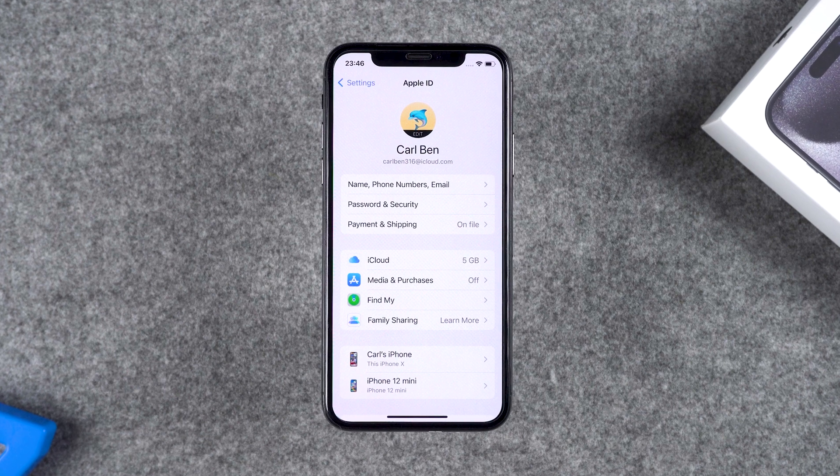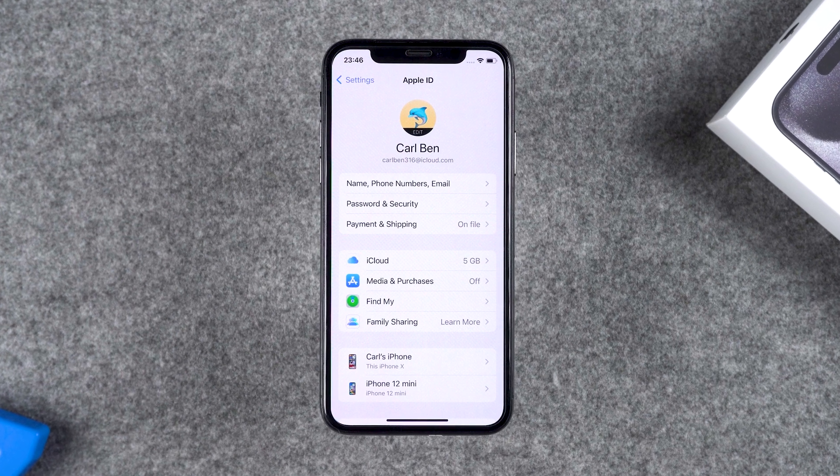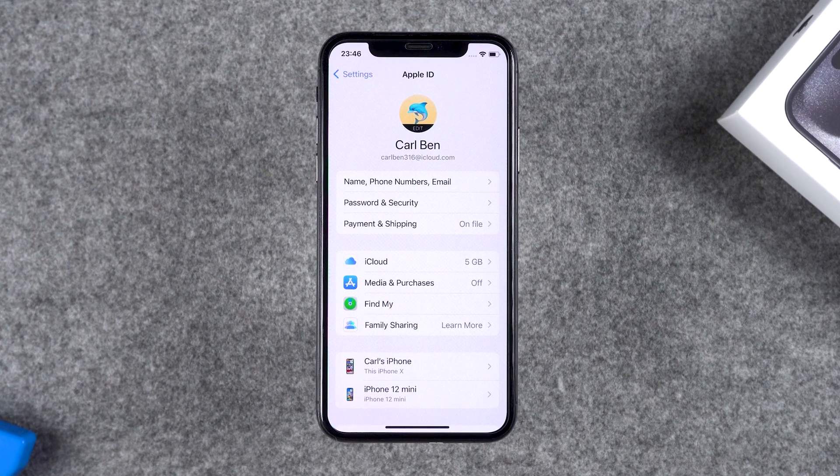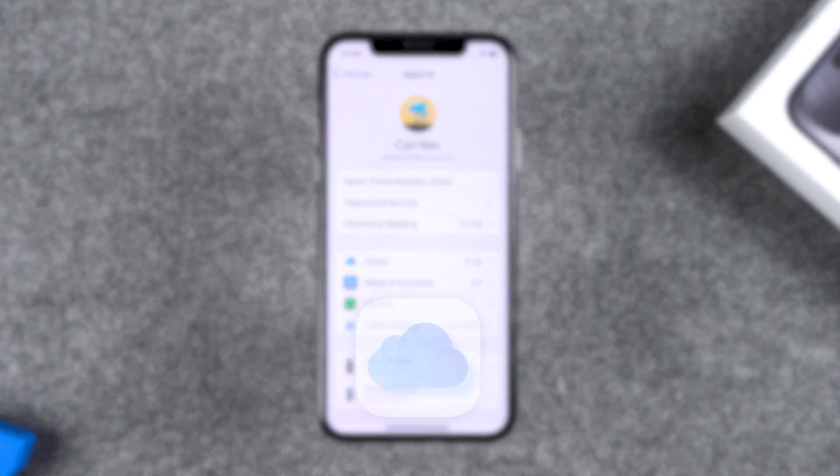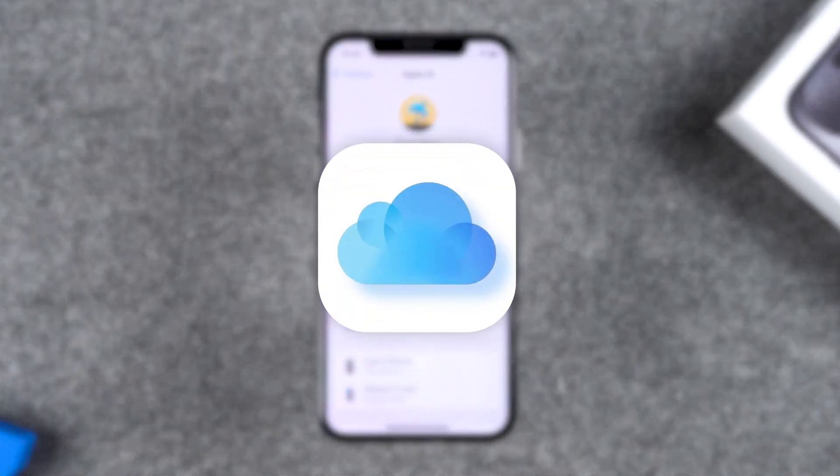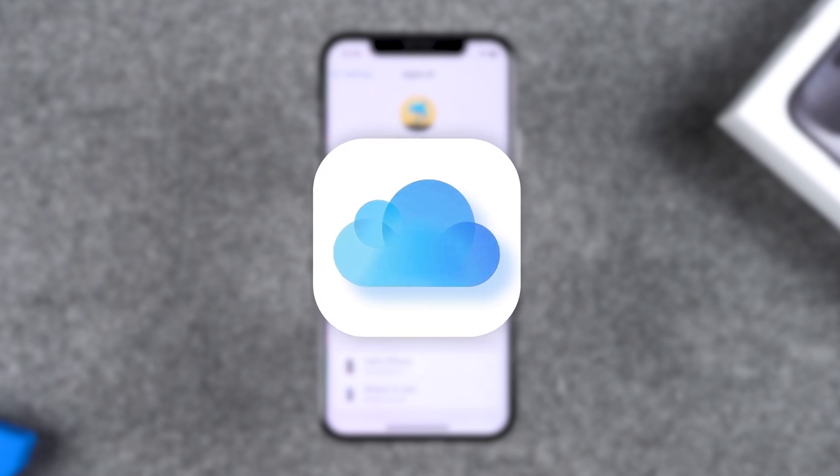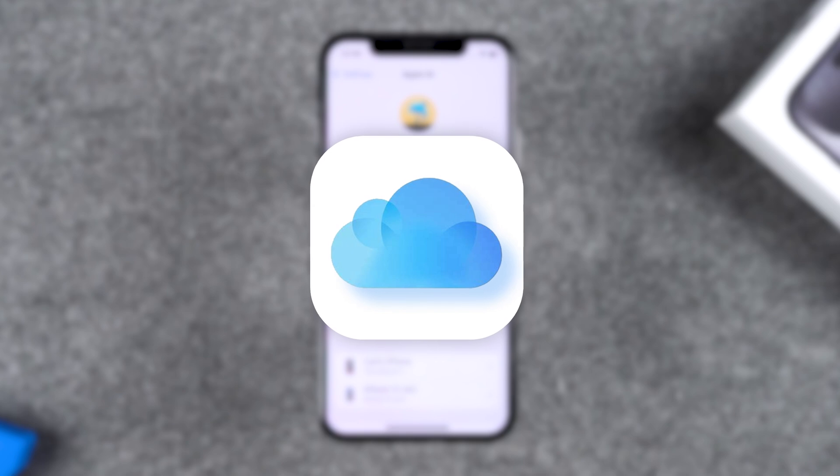Alright, let's first discuss the consequences of forgetting your Apple ID password. First, not being able to access iCloud means you can't sync or backup your data, which can leave you helpless when switching devices or performing a factory reset.